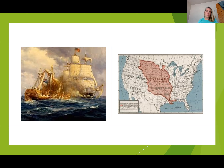At the end of the War of 1812 and with the Treaty of Ghent, the United States had now secured its independence from Great Britain. Great Britain would no longer have any imperialistic motivations to try to reconquer the United States.